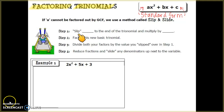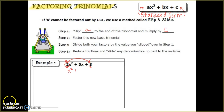For step one in our process, we want to slip the a. We take the a term and slip it to the end of the trinomial and multiply it by whatever c is. In our example, the 2 is our a and the 3 is our c, so we move the 2 to the end and multiply it by the 3.